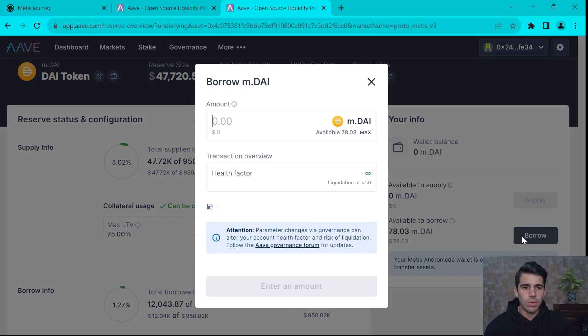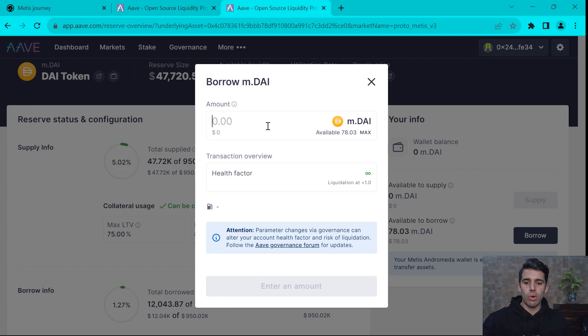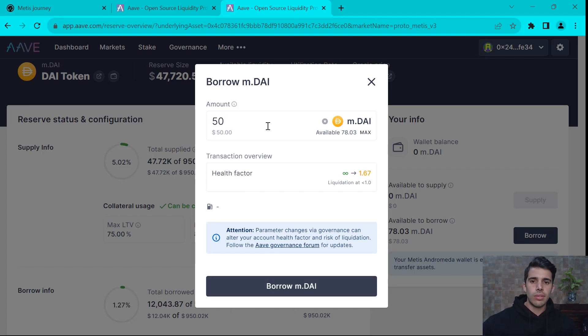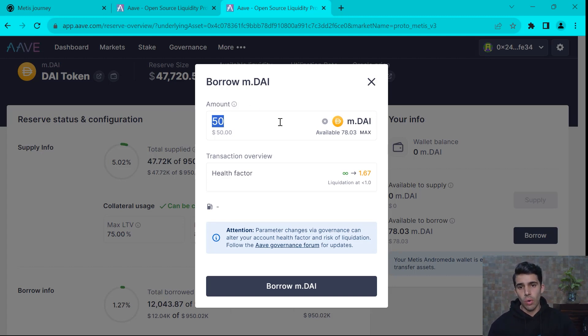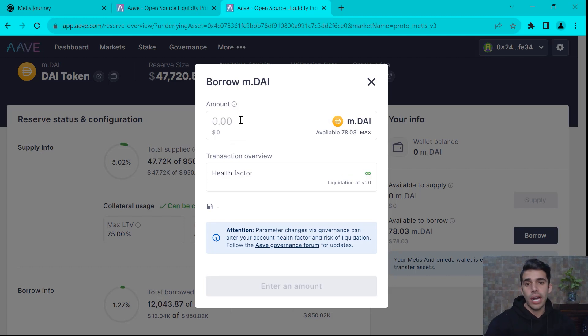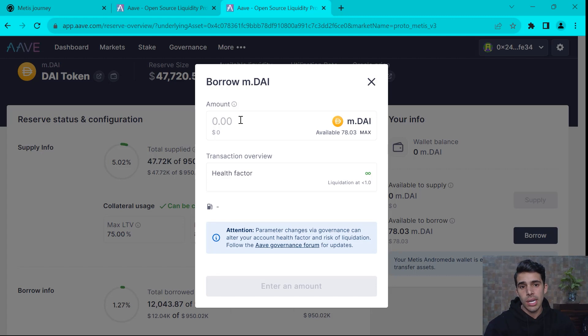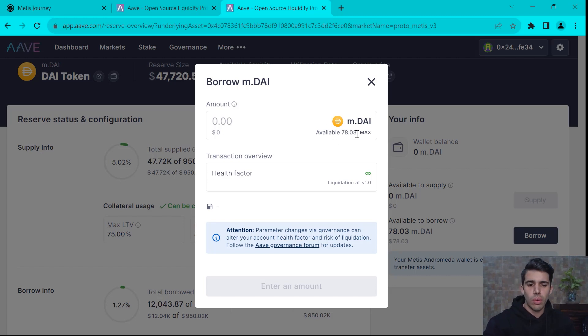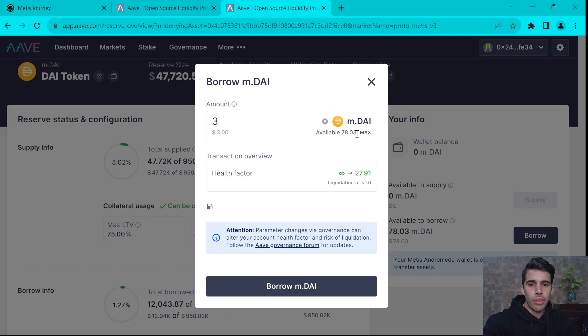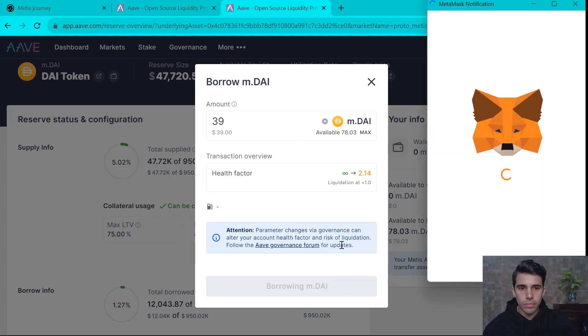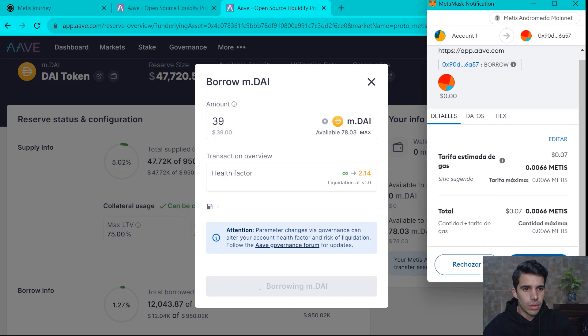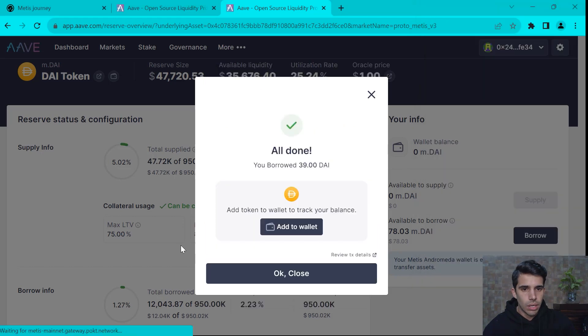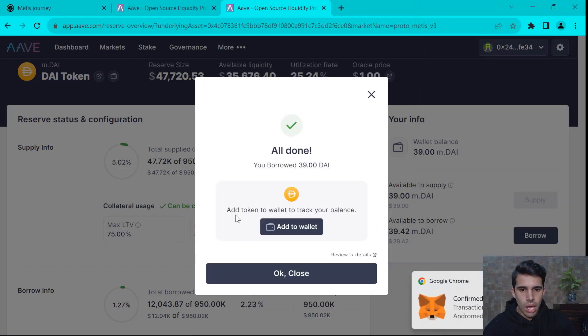So yeah, I'm going to borrow some DAI and we're going to borrow just 50 DAI. Actually, you can borrow up to 75% or 80% in some cases of your original position. Personally, I never borrow more than 50%. In this case, let's say that our max is 78. You know what? Let's borrow 39. Boom.